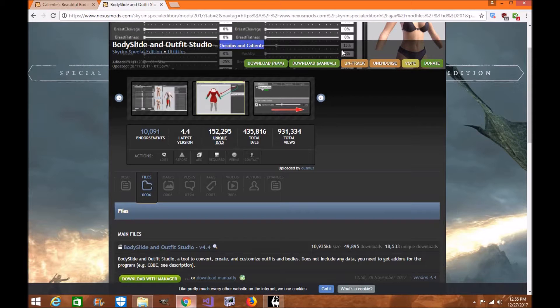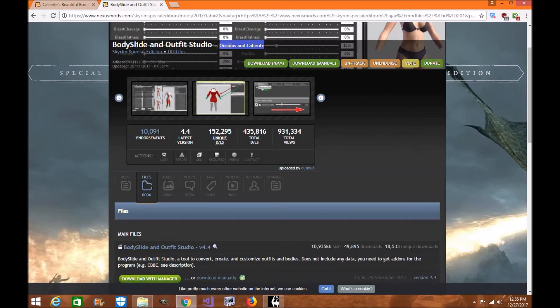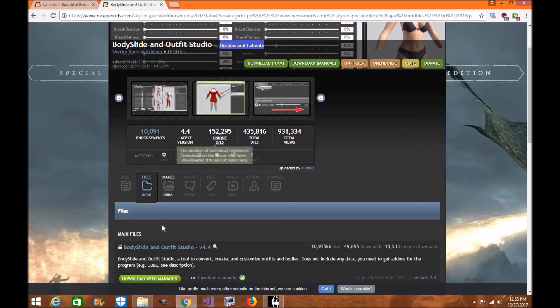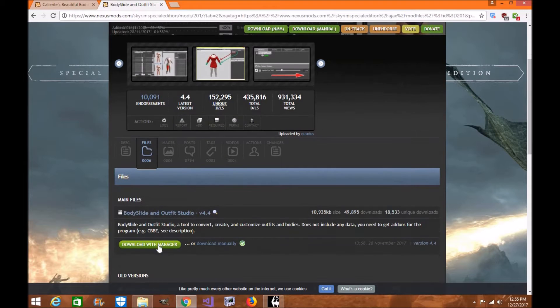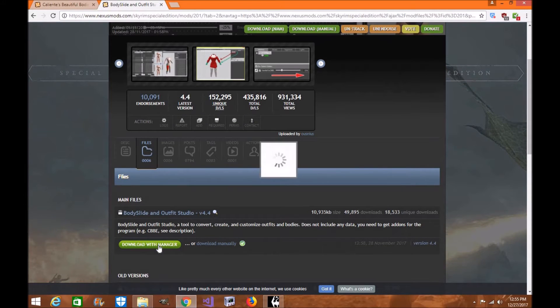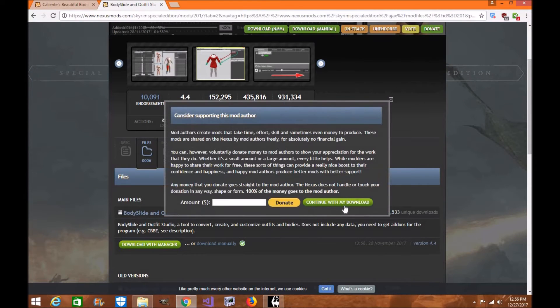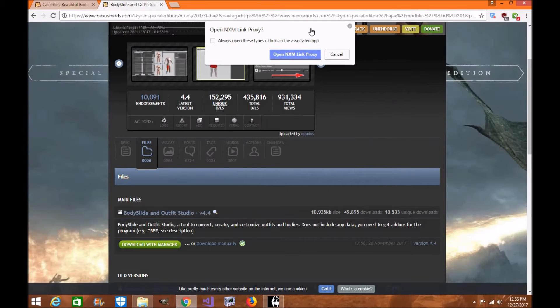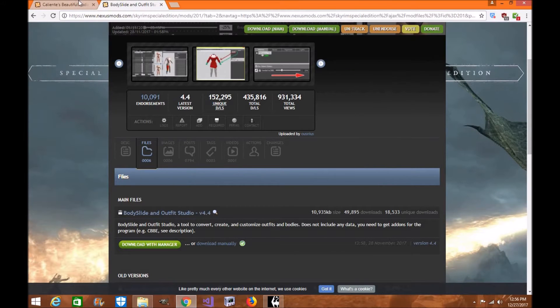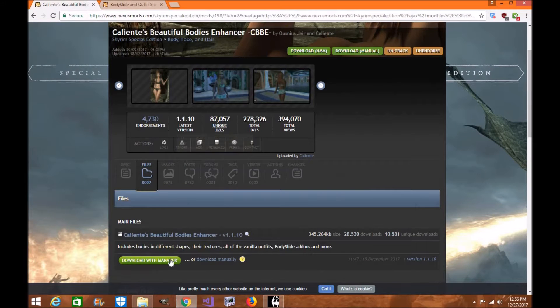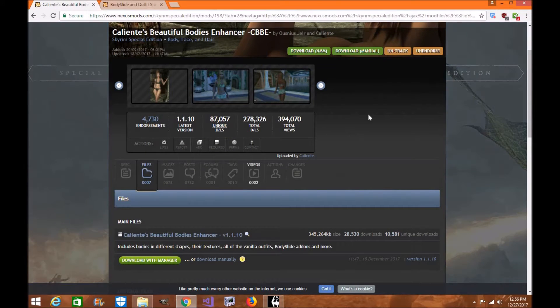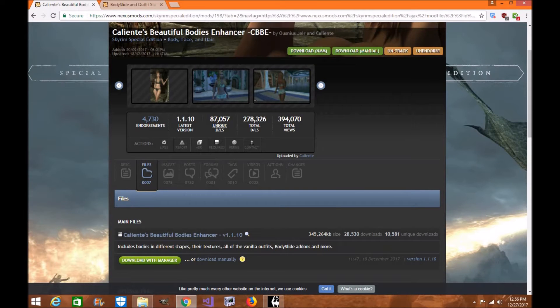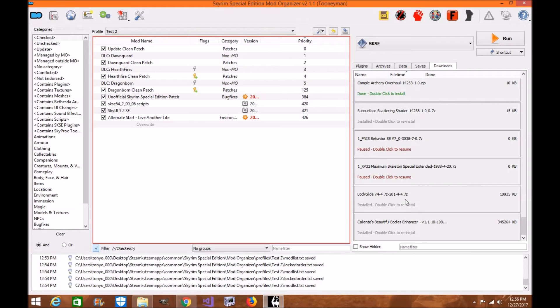The first thing you're going to want to do is make sure you're logged into your Nexus site and that your Mod Organizer 2 is connected to your Nexus as well. When you do this, you're going to download manually to the manager. Click Download as you normally would. I've already done so and the same with this mod as well.